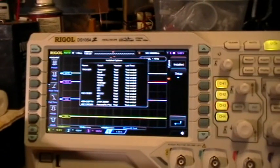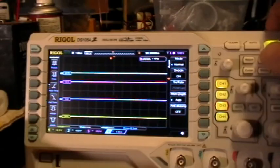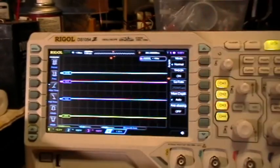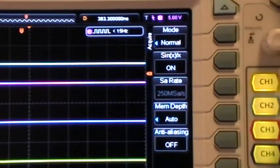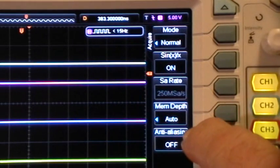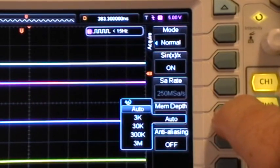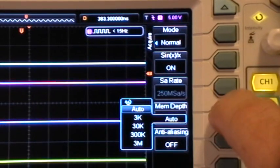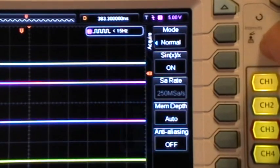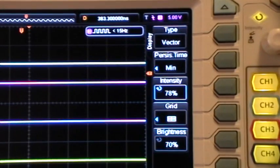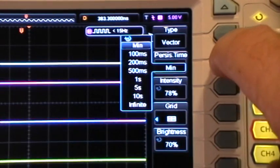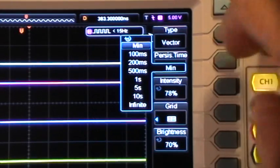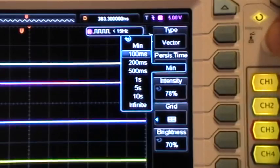So now let's go to the Acquire menu, Set Memory Depth to Auto. Display menu, Persistence Time, 100 milliseconds.